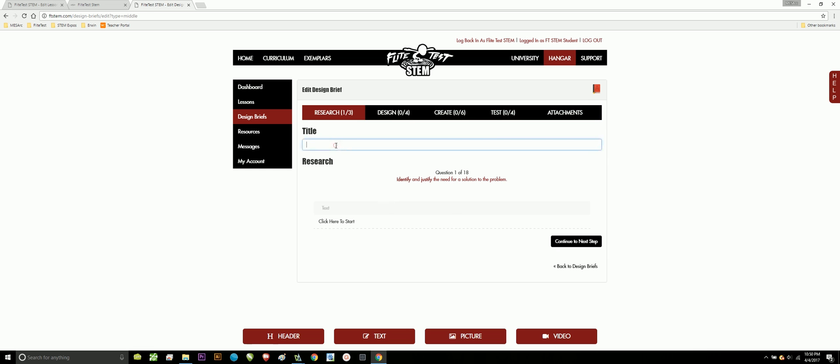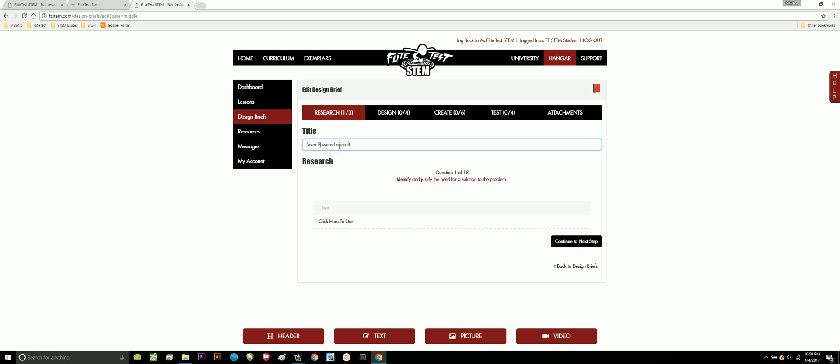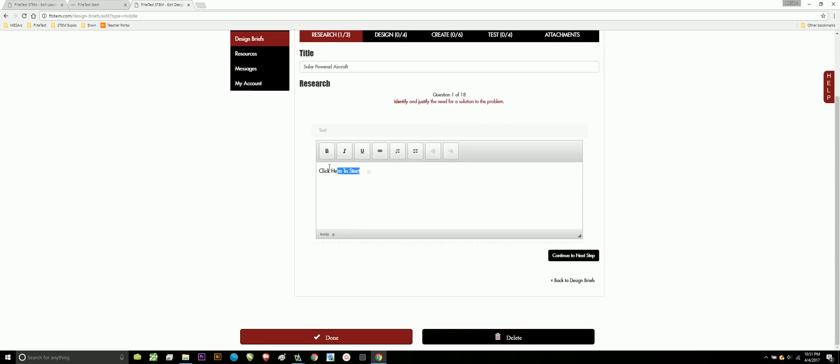Let's just go ahead and make up a simulation. Let's do a problem on solar-powered aircraft. And let's look at our first question. It says, identify and justify the need for a solution to the problem. So, I'm going to go ahead and type in here. Using an FT aircraft design, find a way to use solar panels to create longer flight times. Man, that'd be fun.